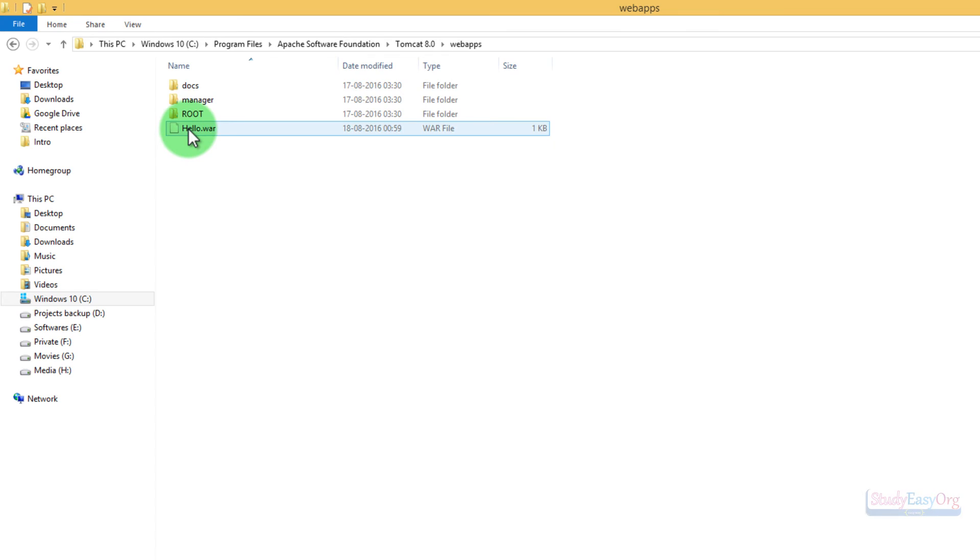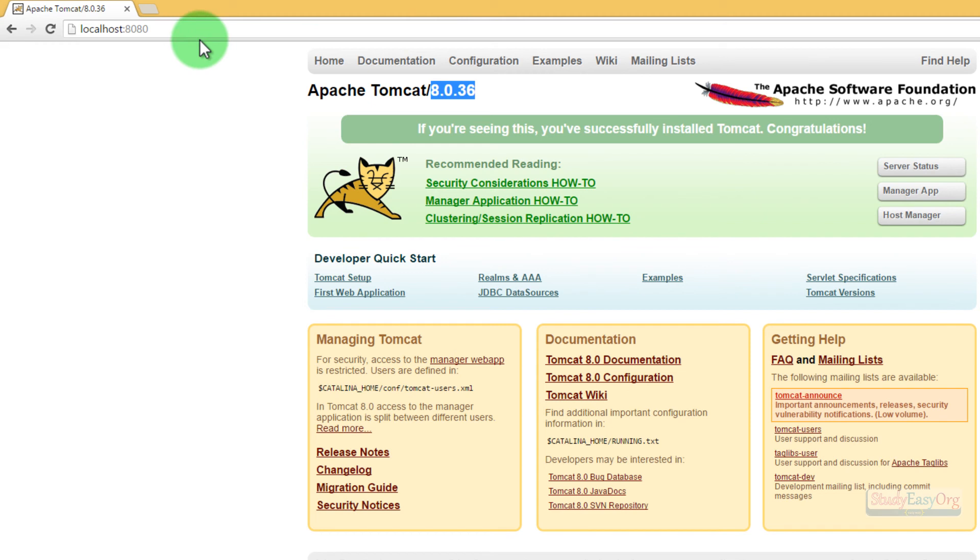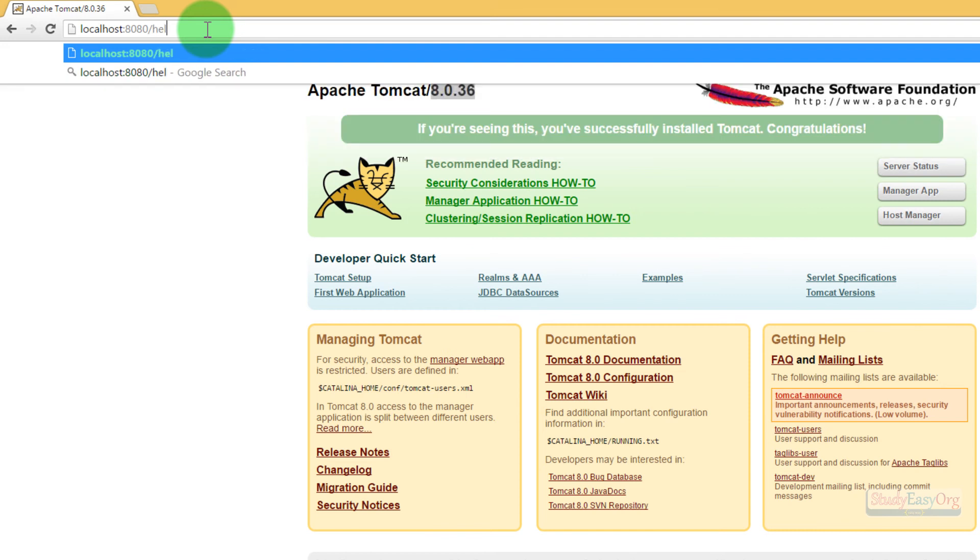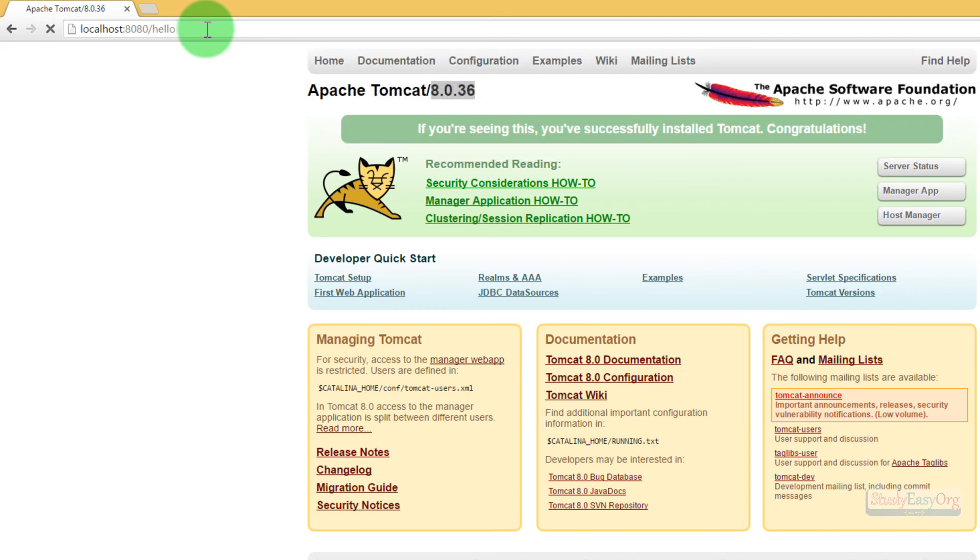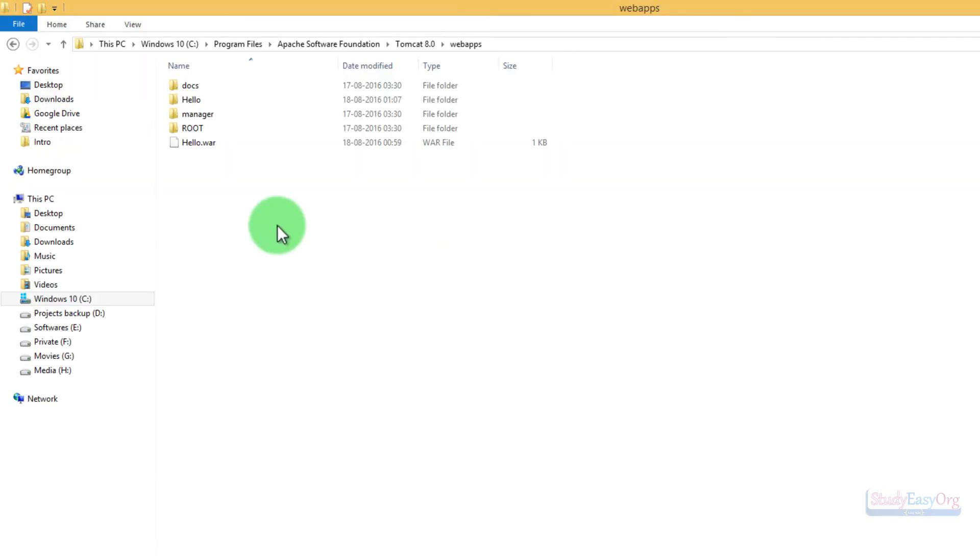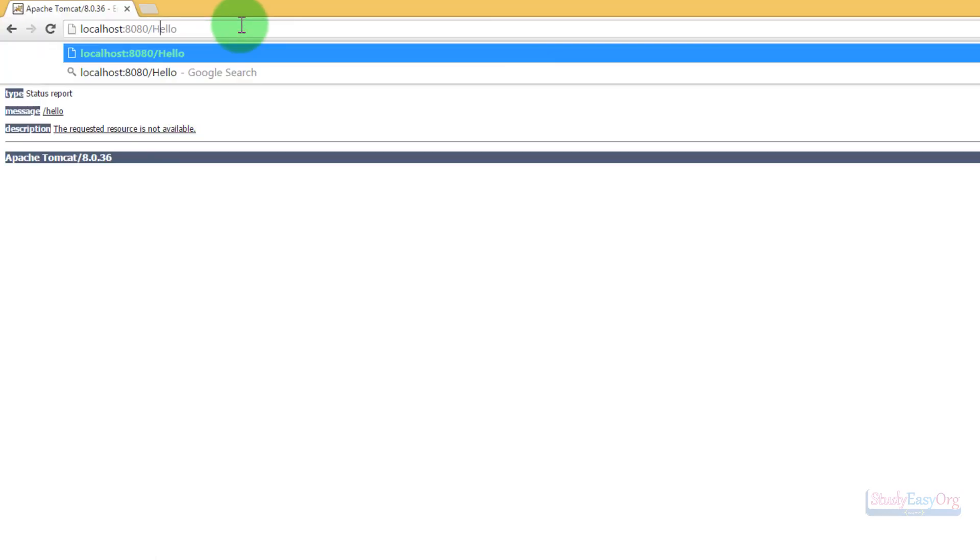As soon as we do this, our work is done. If I now navigate to Tomcat and on the address bar I hit slash and then type in 'hello,' then our application will start executing. Somehow it's not executing properly. Let's see what's going wrong. Yes, it's case-sensitive. I suppose it would be 'Hello' - here we go. That's definitely case-sensitive, and we made that silly mistake.